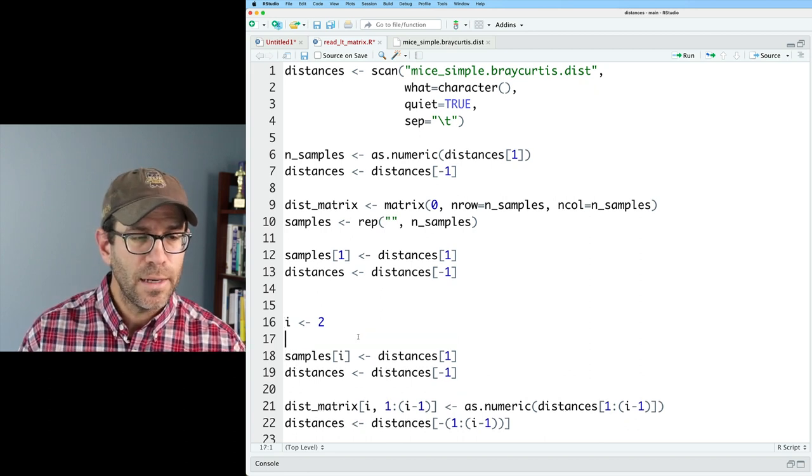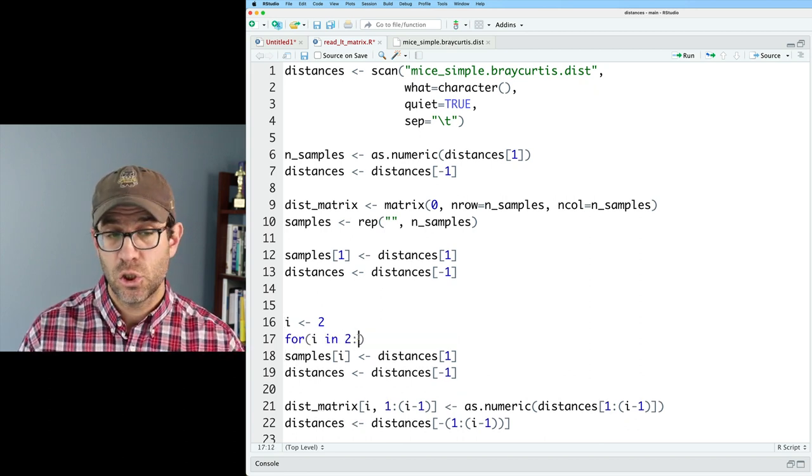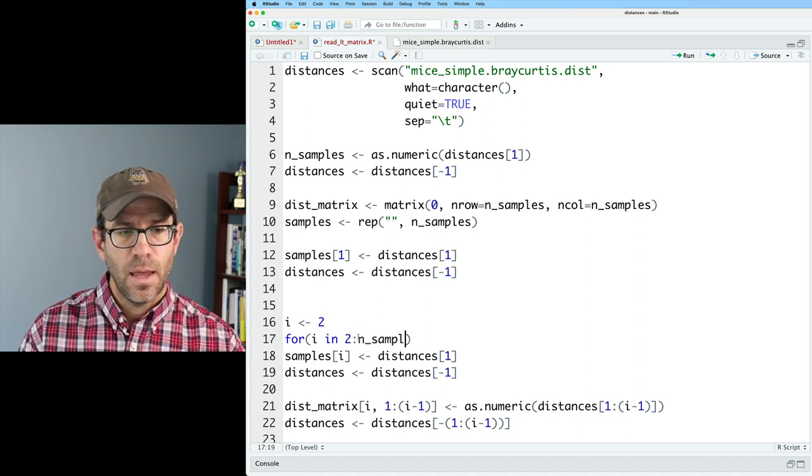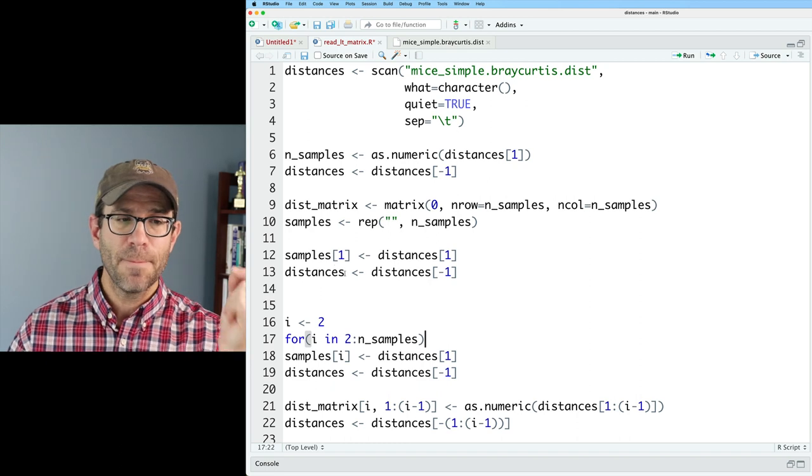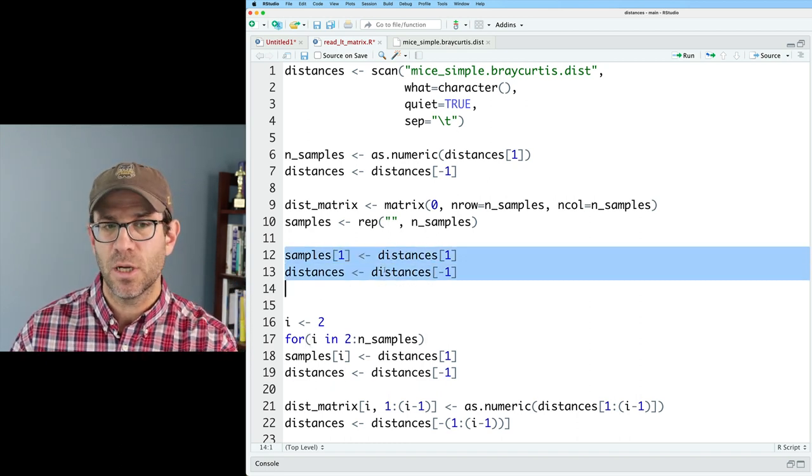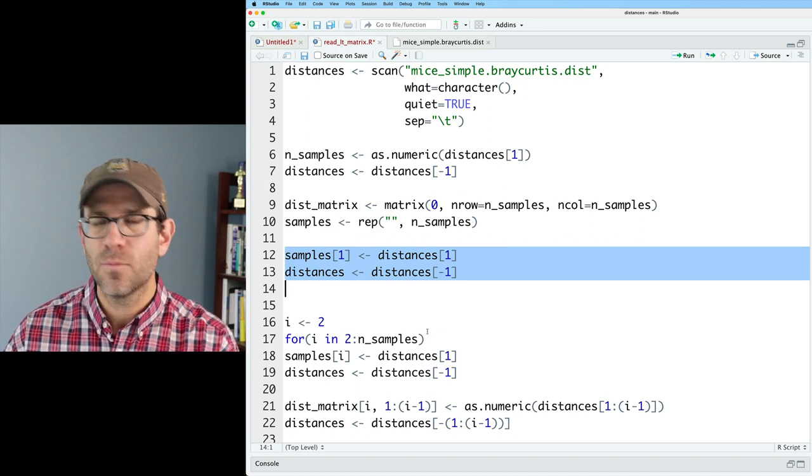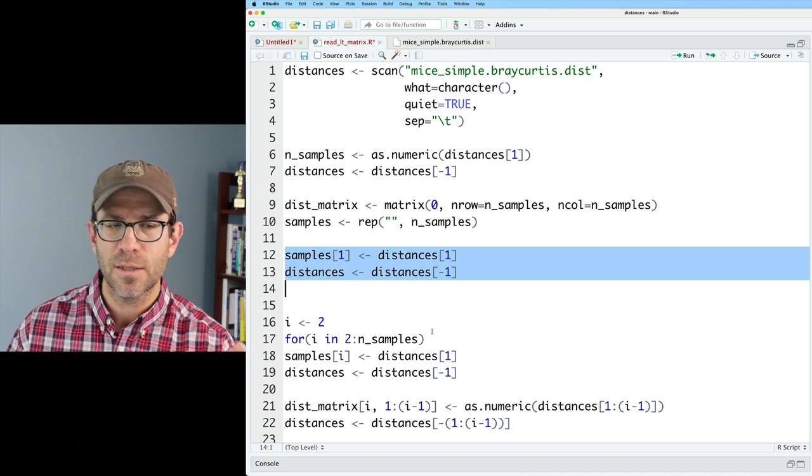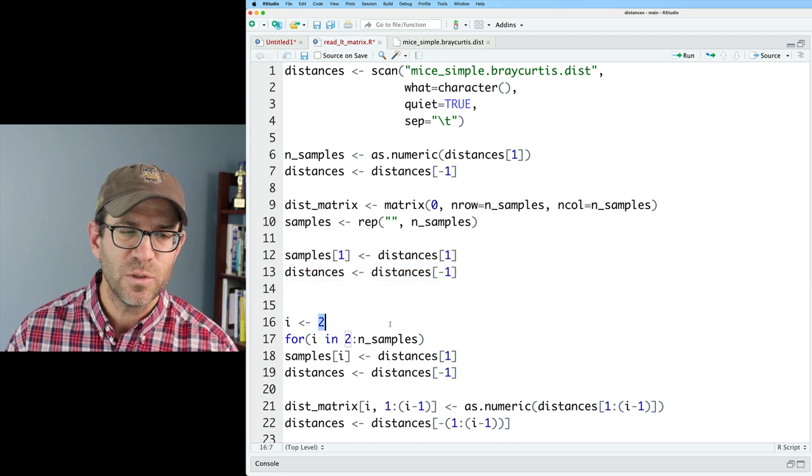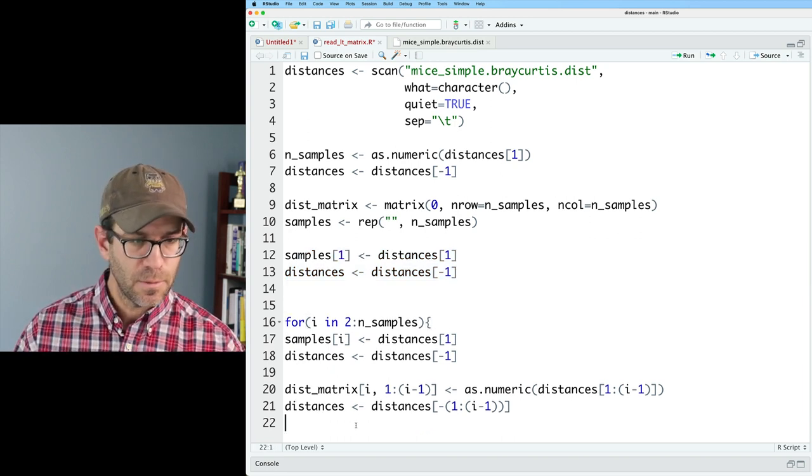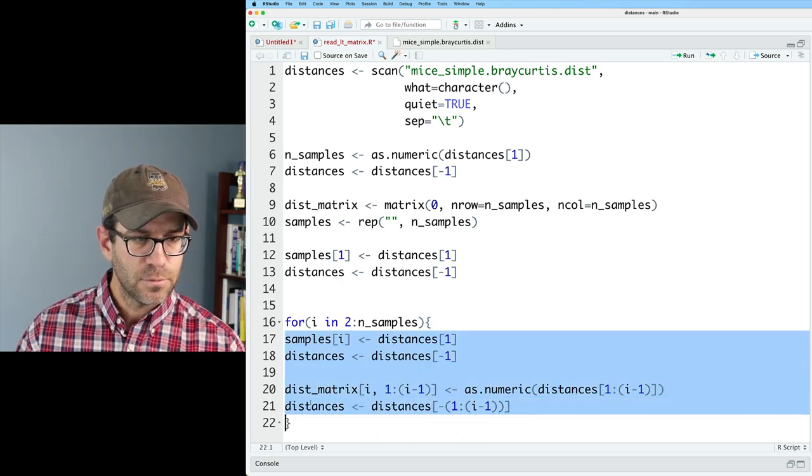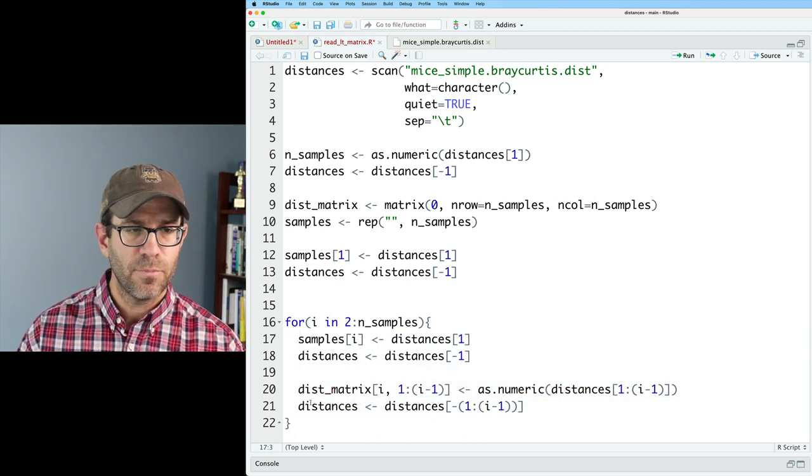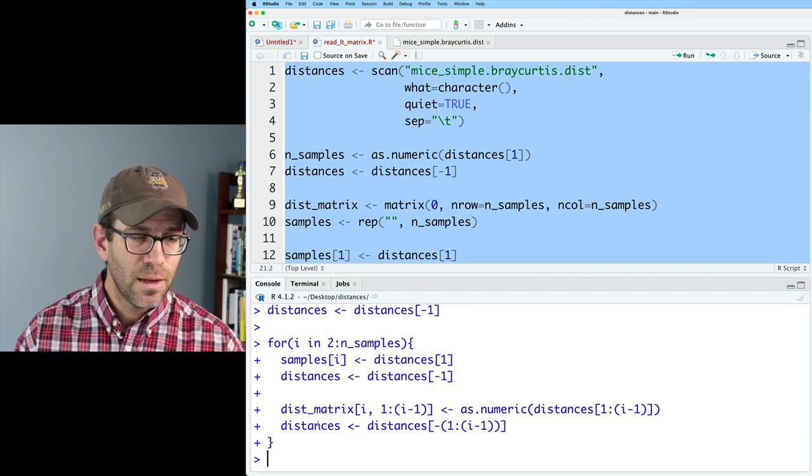So let's go ahead and create our for loop. We'll go ahead and do for i in two colon n samples. And notice that we're using two rather than one, because one is basically the condition up here. We could maybe make it go from one to n samples, but that would require a little bit extra coding, a little bit more complicated that we just really don't need to worry about. And so then we'll put an open curly brace here, a closing curly brace here. And to make things look nice, I'll go ahead and bump those over a smidge.